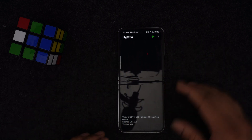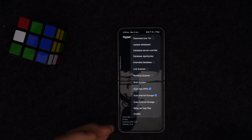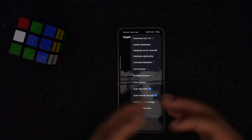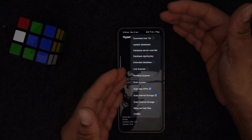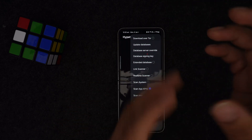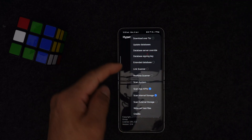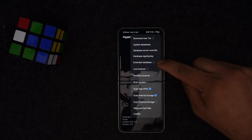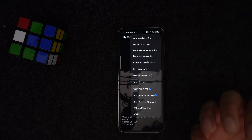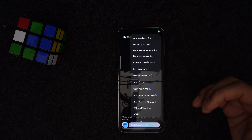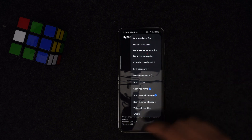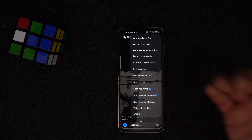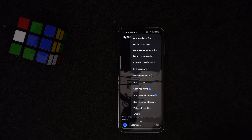This app is specifically for your Android device. When you install it for the first time, you have to install the database they've provided and it will scan based on that database. It has features like an external database, link scanner, real-time scanner, scan system, scan APK files, scan internal storage, and scan external storage too.